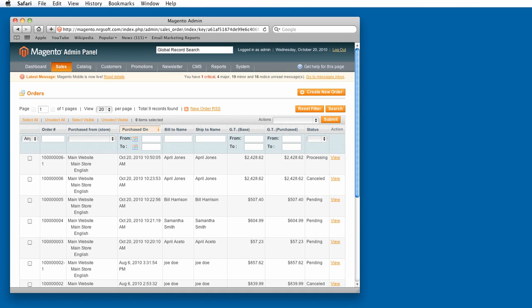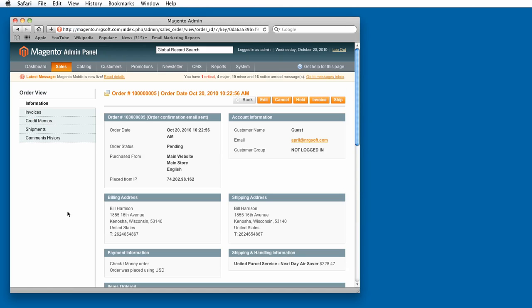Using Safari, I've navigated to the Magento Admin Orders screen. I'll click on the order I wish to ship. Under the Shipping Address, I'll highlight the full address.